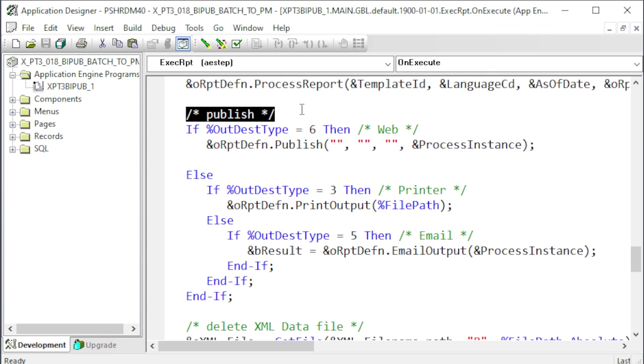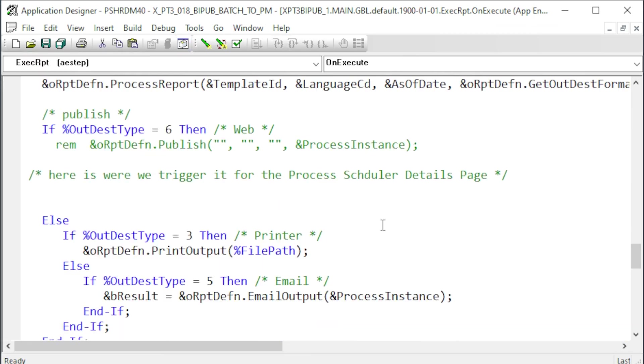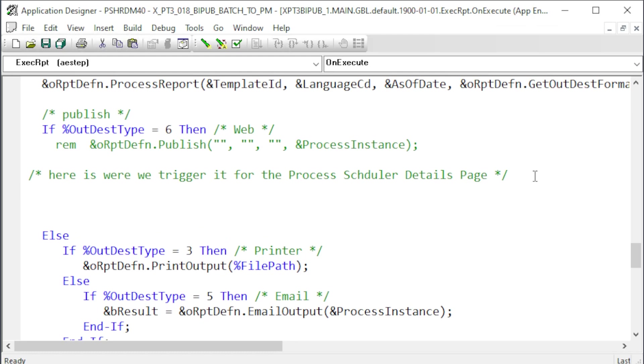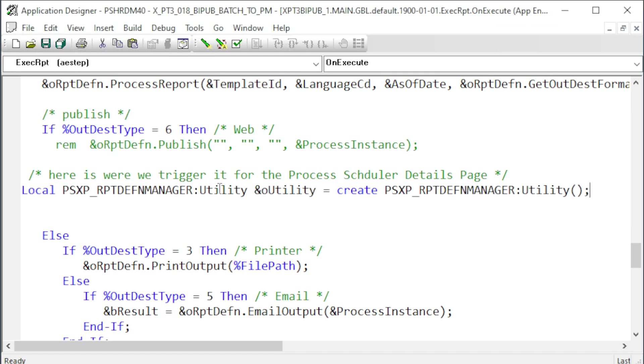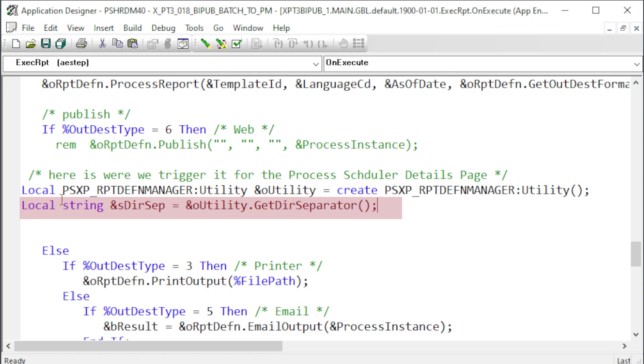Everything up to and including this statement remains the same. We're going to make our change to the Publish section. The Publish method sends the report to the Report Manager. I'll comment that out since we don't want the report appearing in two places. Next, we need to get our directory separator character. PeopleTools BI Pub App Packages include a utility class that will determine the forward or backslash depending on if the process is running on a Linux or Windows Server. Instantiate the utility object and load the proper slash character into the dirsep variable.